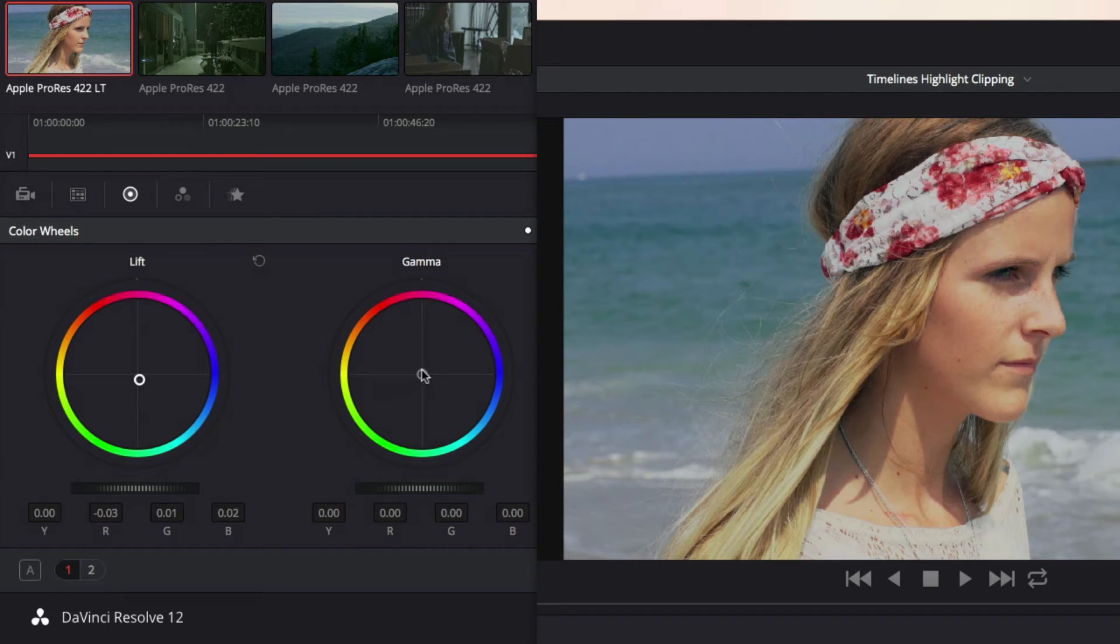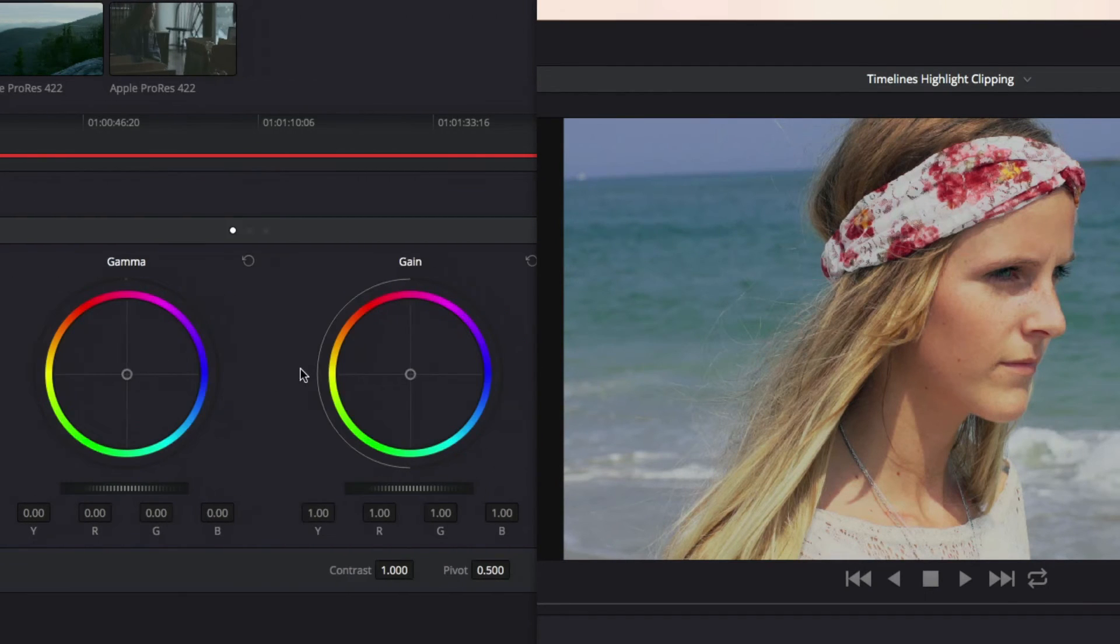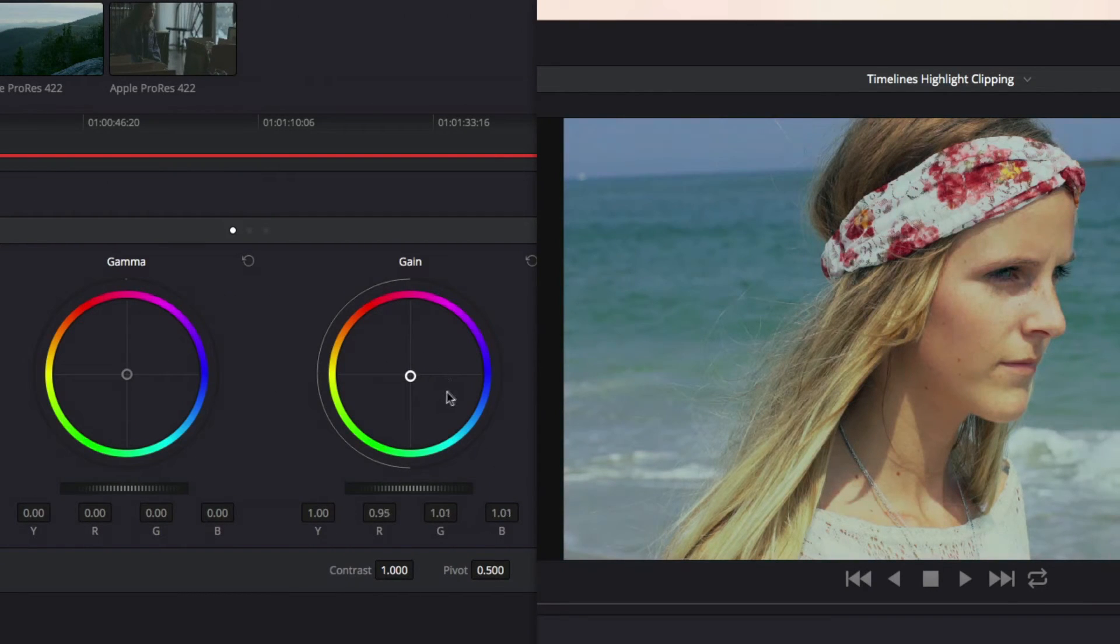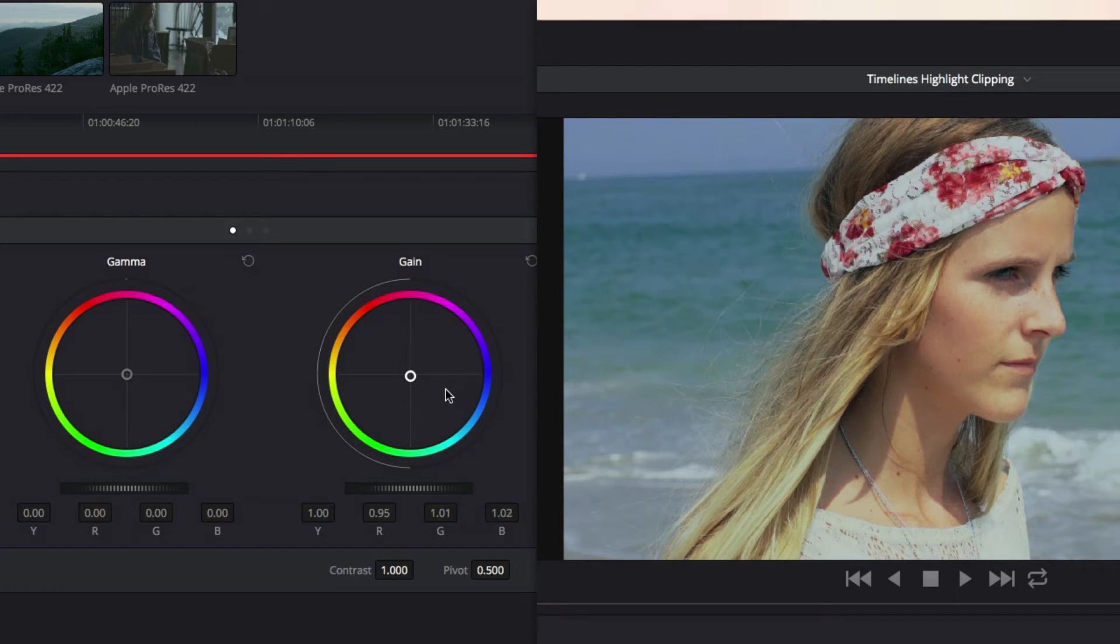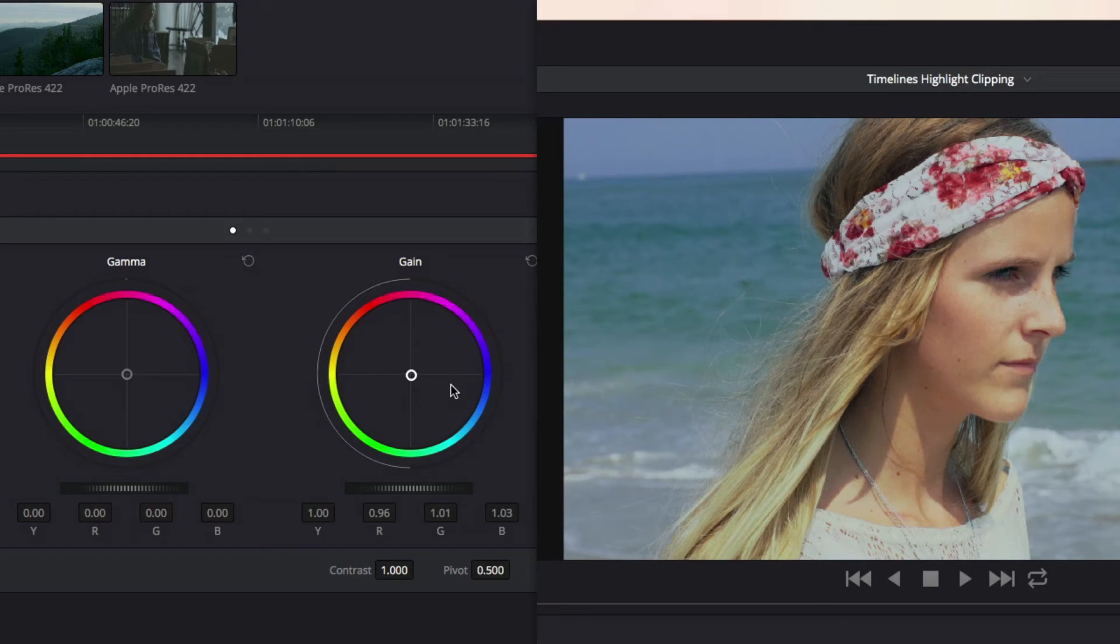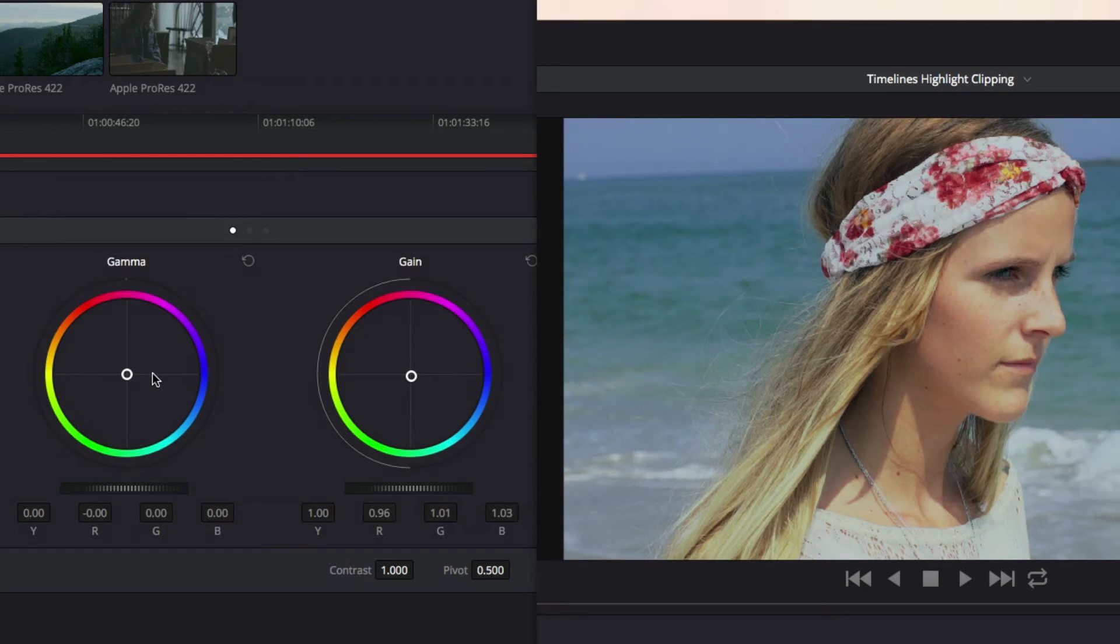Now I'll adjust the highlights with gain. I cool them down a little bit, just like with the lift. Since most of the skin tones remain in the mids, the gamma has the biggest effect on them.